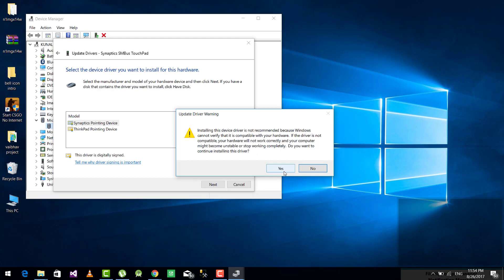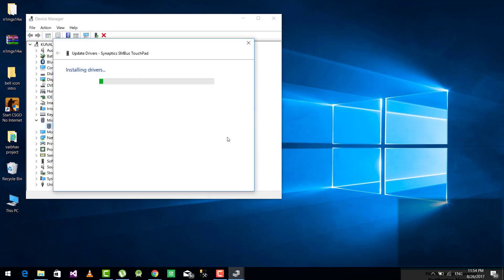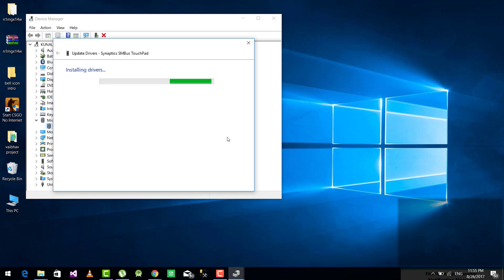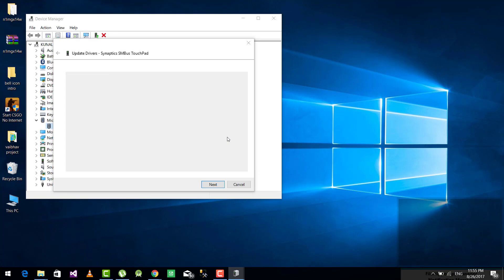So guys, once you have installed this driver, your touchpad might stop working, but don't worry, it is just for a while. Once you have installed this driver, just restart your computer or just restart your laptop.